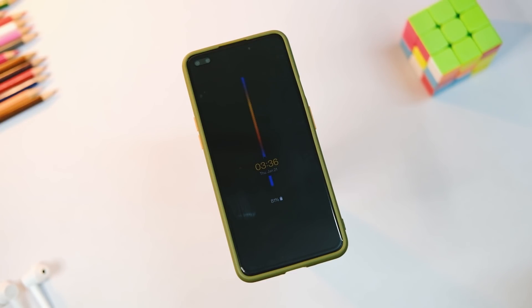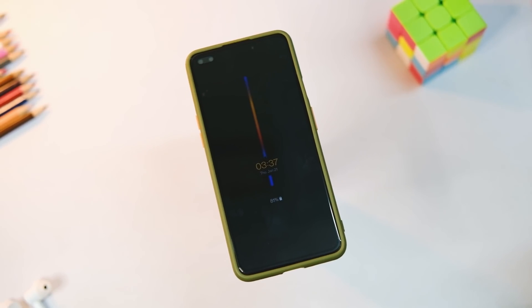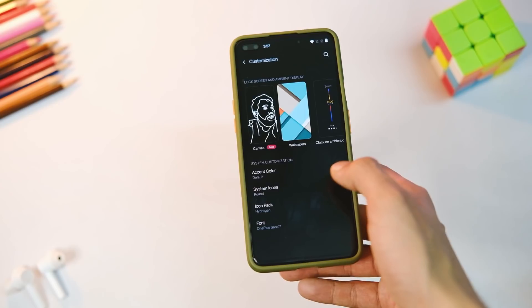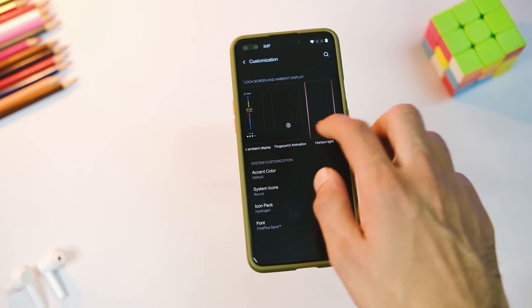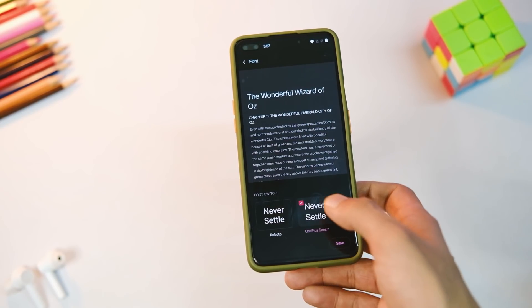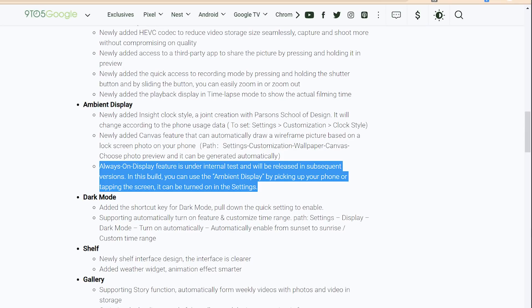I must warn you that AOD takes up quite a bit of battery, at least on this beta version — though things are fine for me on the stable version on my OnePlus 8T. Also note that the Always On feature is not available for the OnePlus 7 and 7T series as of now, so you will have to wait for the next version.